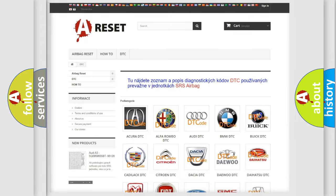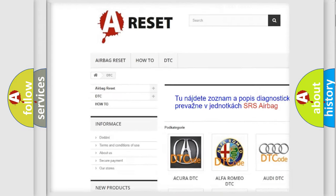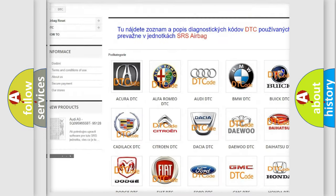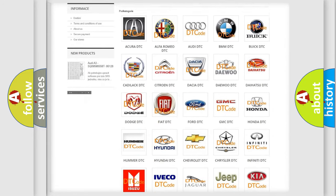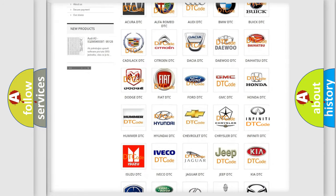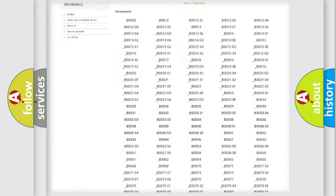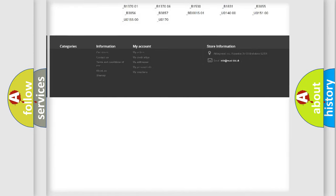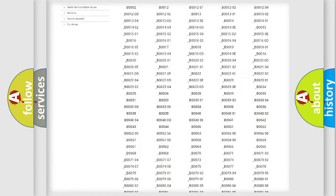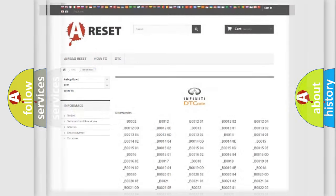Our website airbagreset.sk produces useful videos for you. You do not have to go through the OBD2 protocol anymore to know how to troubleshoot any car breakdown. You will find all the diagnostic codes that can be diagnosed in Infinity vehicles, and also many other useful things.